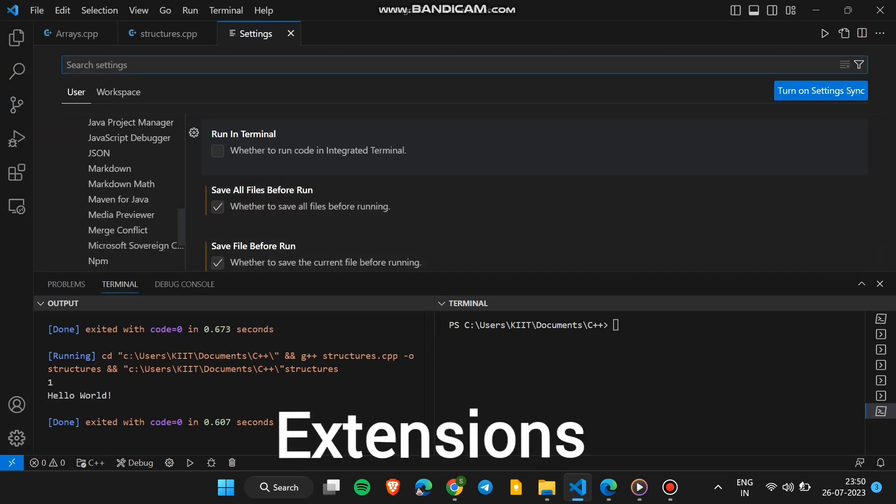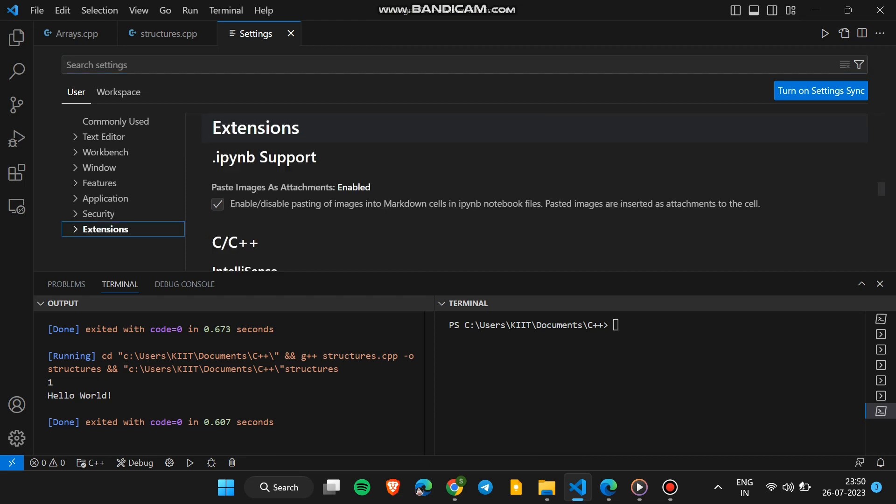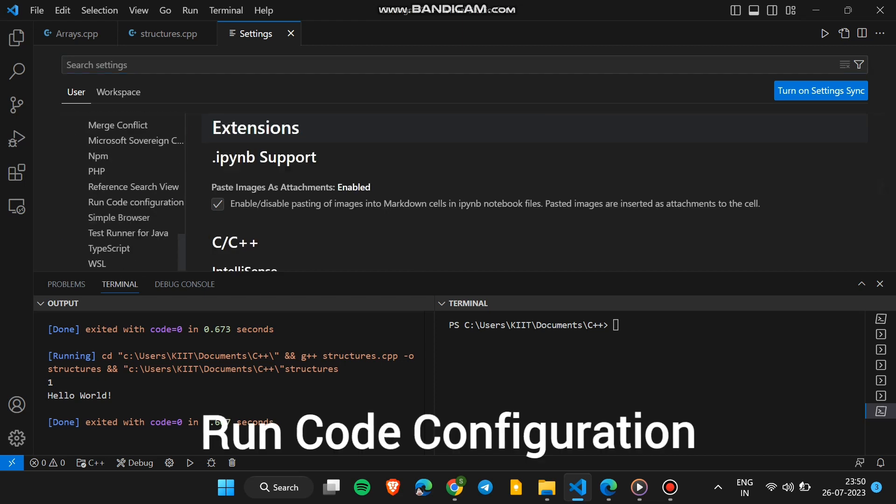Then choose Extensions, find Run Code Configuration, and click on it.